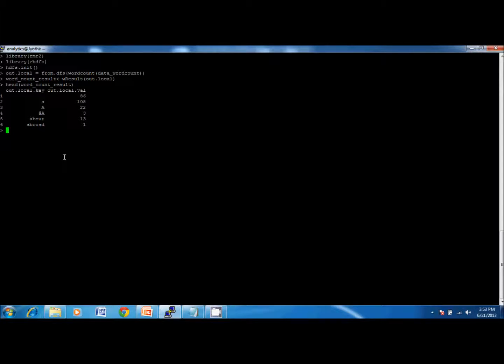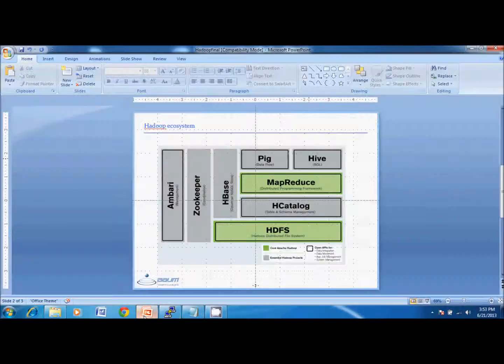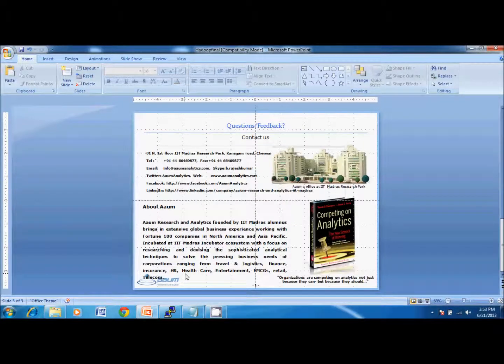We can build advanced analytical models with large data sets, and companies can leverage this big data to derive insights. For more information, contact info@ohmanalytics.com. Thank you.